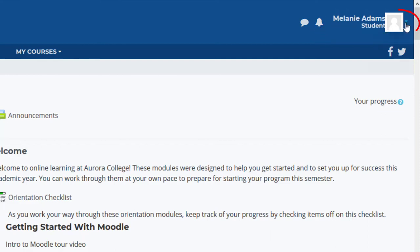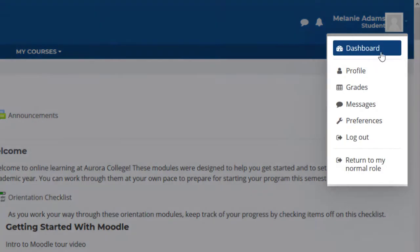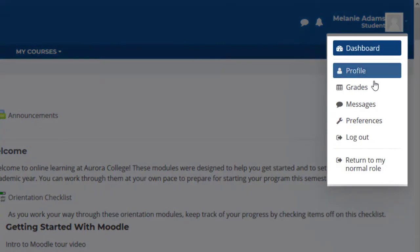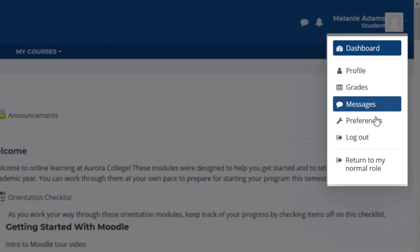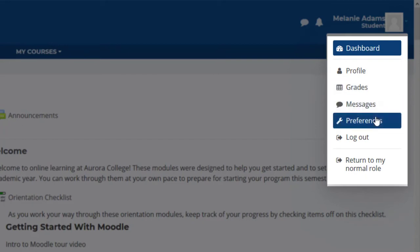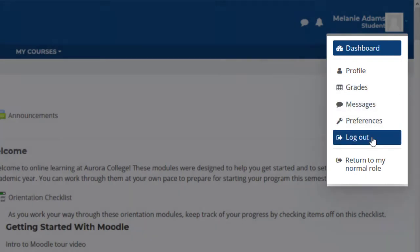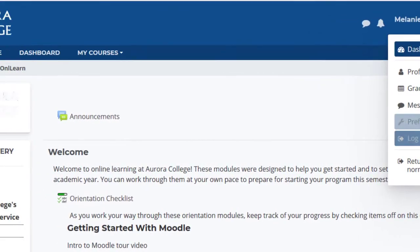You can access your profile by clicking the drop-down arrow next to the Person icon. From here, you can view or change your profile, see Grades, Messages, and Preferences. You can also log out of Moodle.